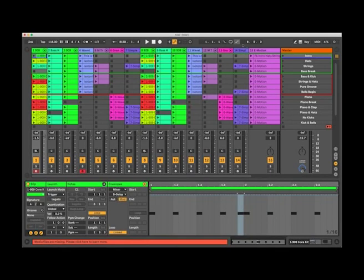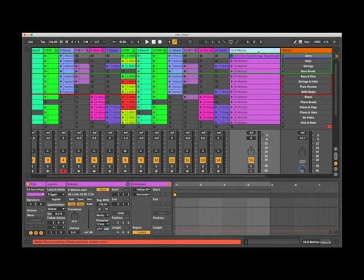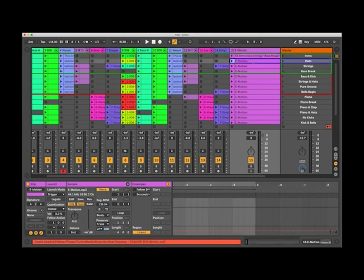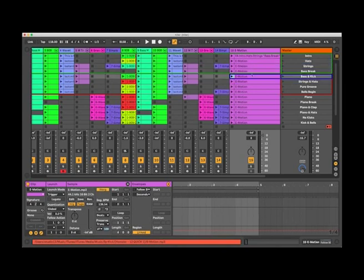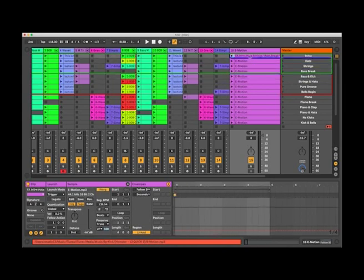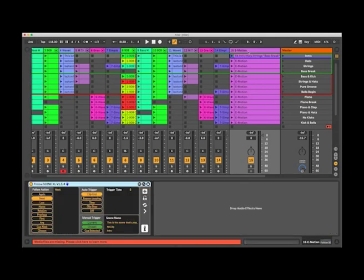How Follow Scene works, if we look at the track that it's contained in, it has a number of clips. These are all set to the length of the scene and the device itself reads the clip that's playing and what it does is it effectively triggers the next scene a millisecond or two before the end of the clip.